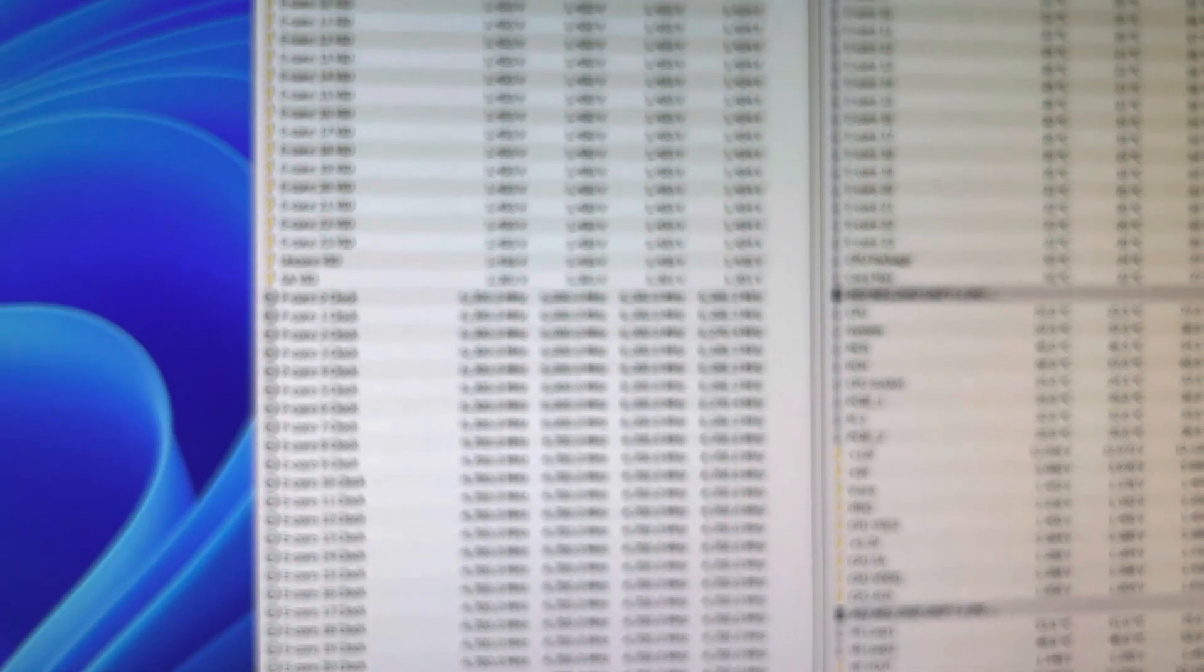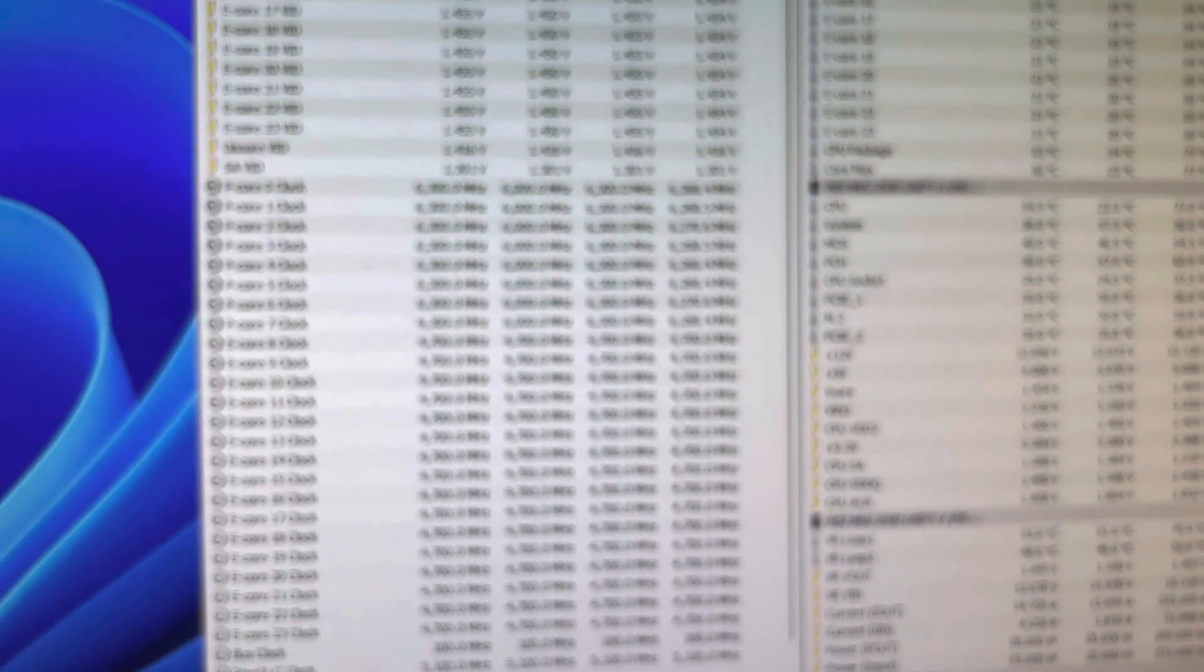This CPU stock is 5.8 on two cores, meaning if you run it stock, you're only going to see 5.8 on two cores at all times. That's it, right? And it's just two specific cores.